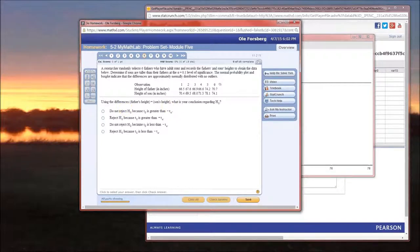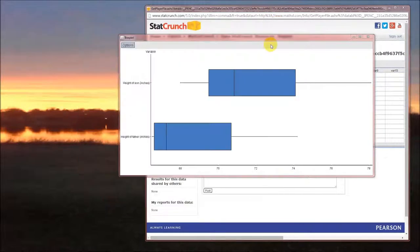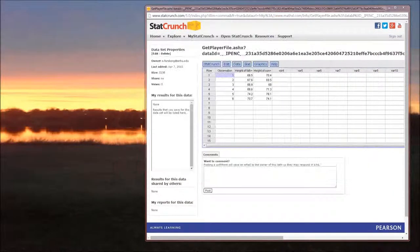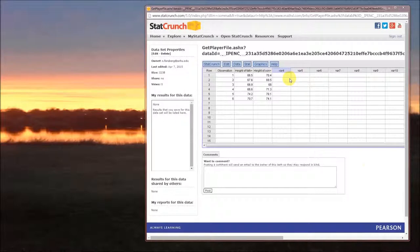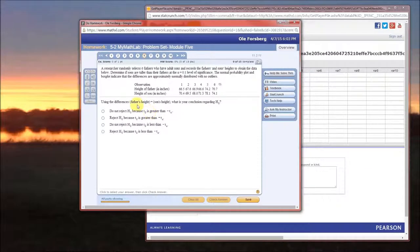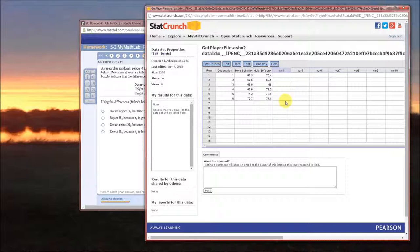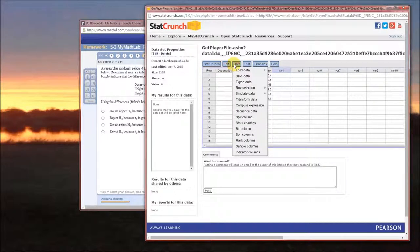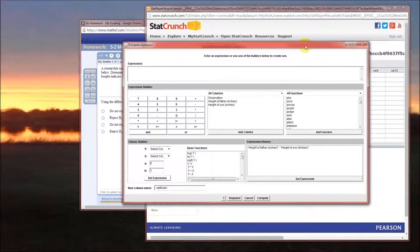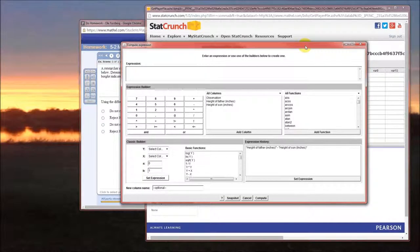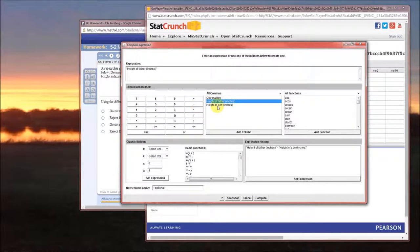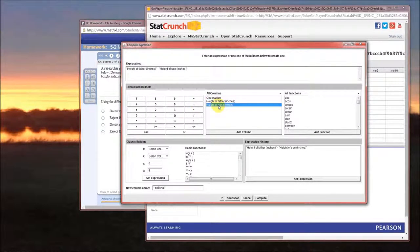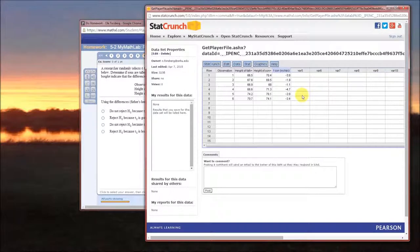So how can we do that? Let's go over here to StatCrunch and do some fun stuff. One thing that we may want to do is calculate a column of fathers heights minus sons heights. This is not important for the problem itself, but this is kind of interesting. Graphics are really important. So we'll go into data and compute expression. When we do that, this pops up. Remember we want father's height minus son's height. So we'll double click on height of fathers, minus, double click on height of sons, and compute.